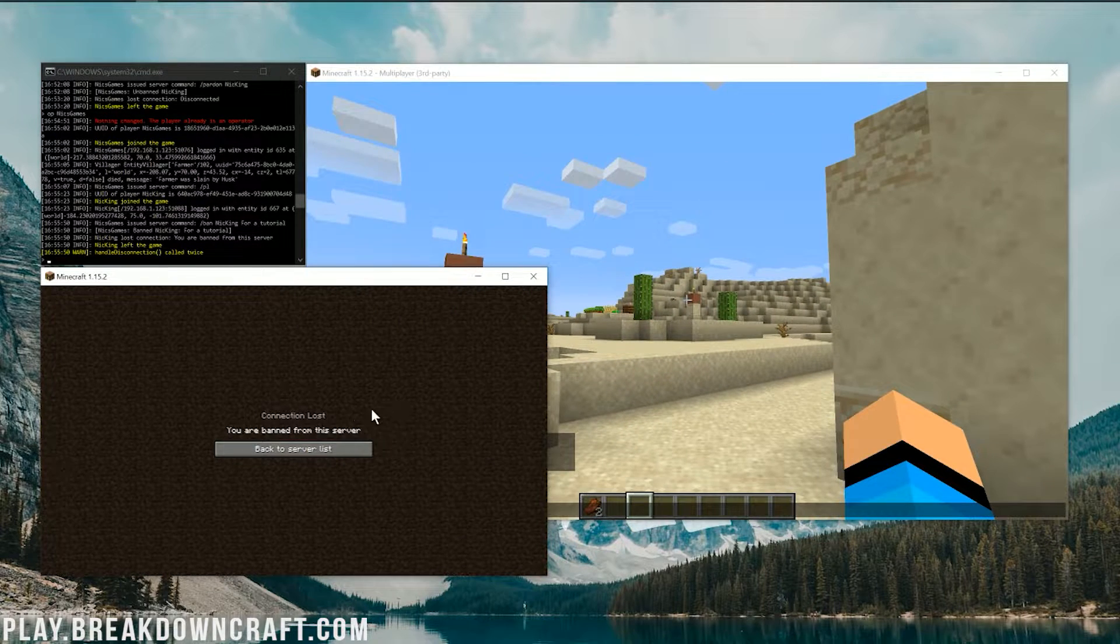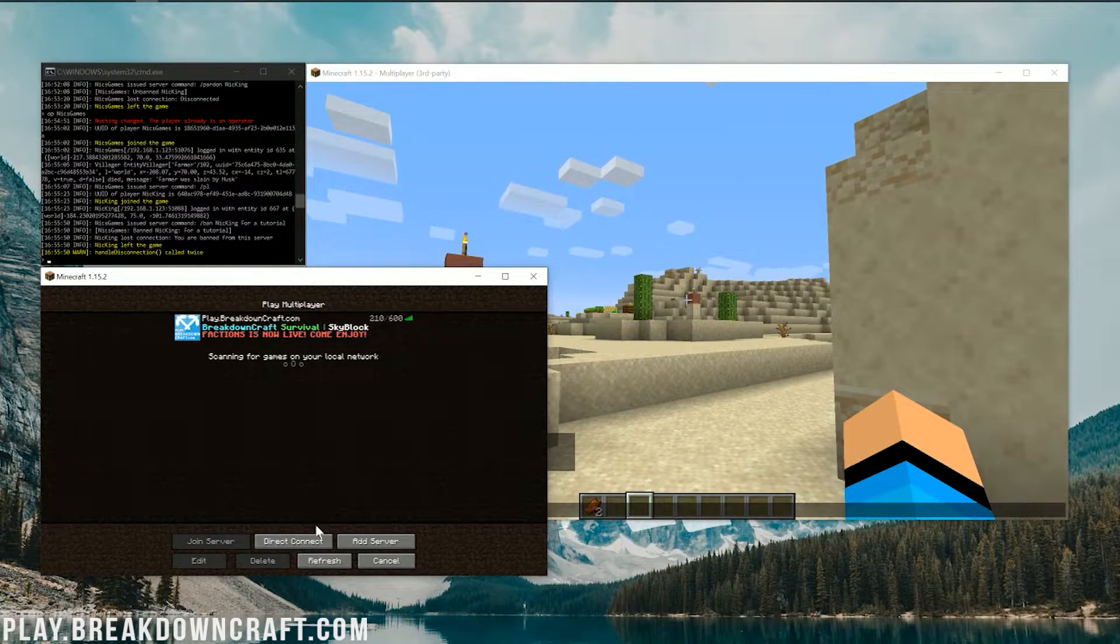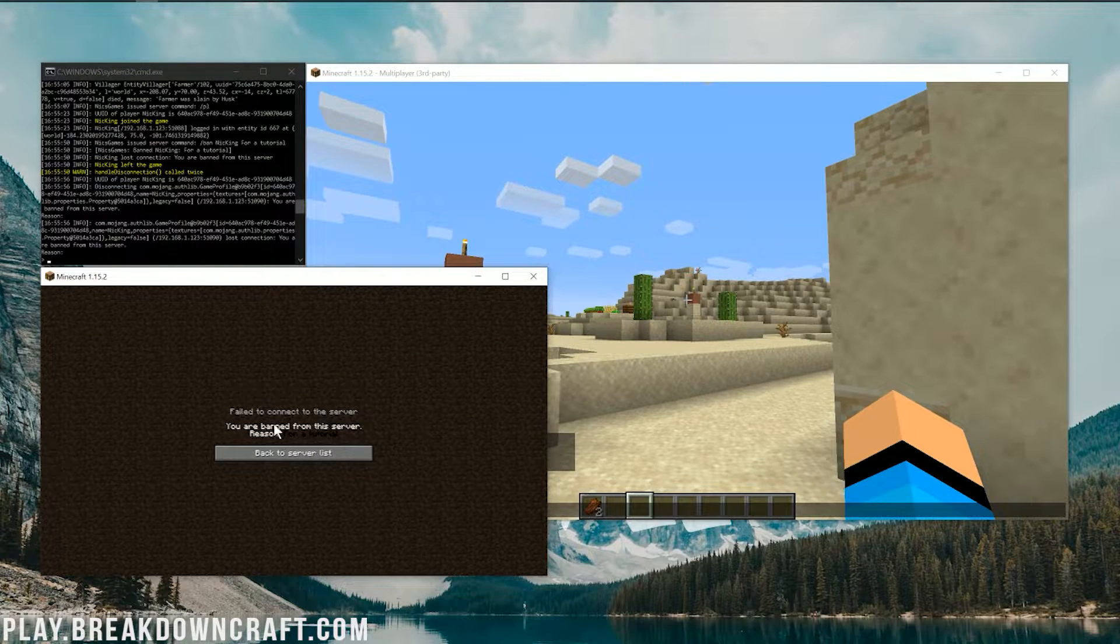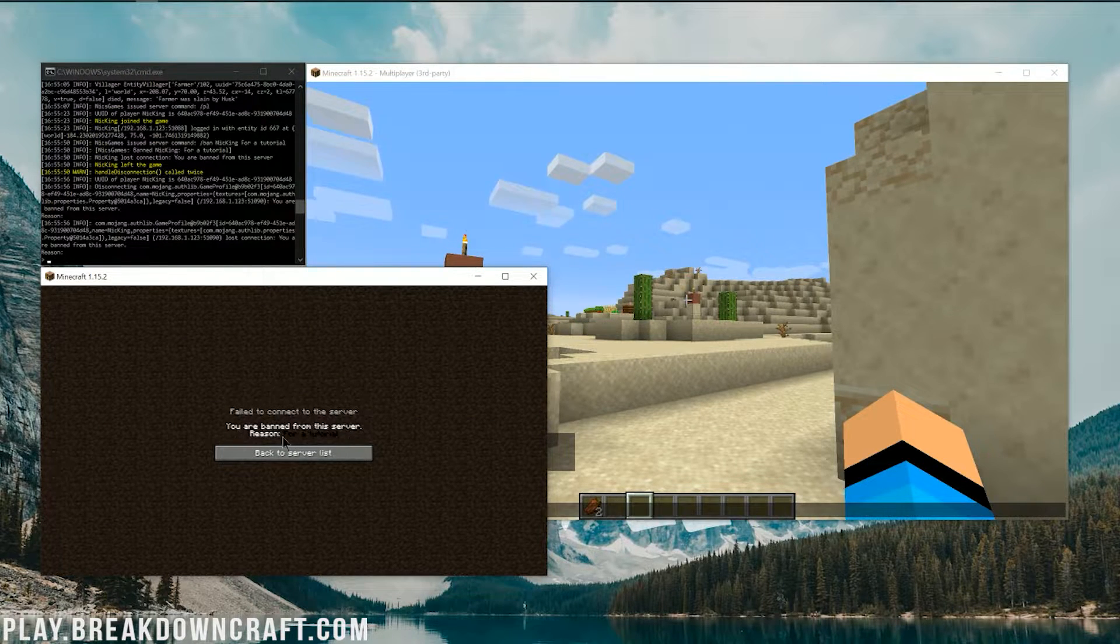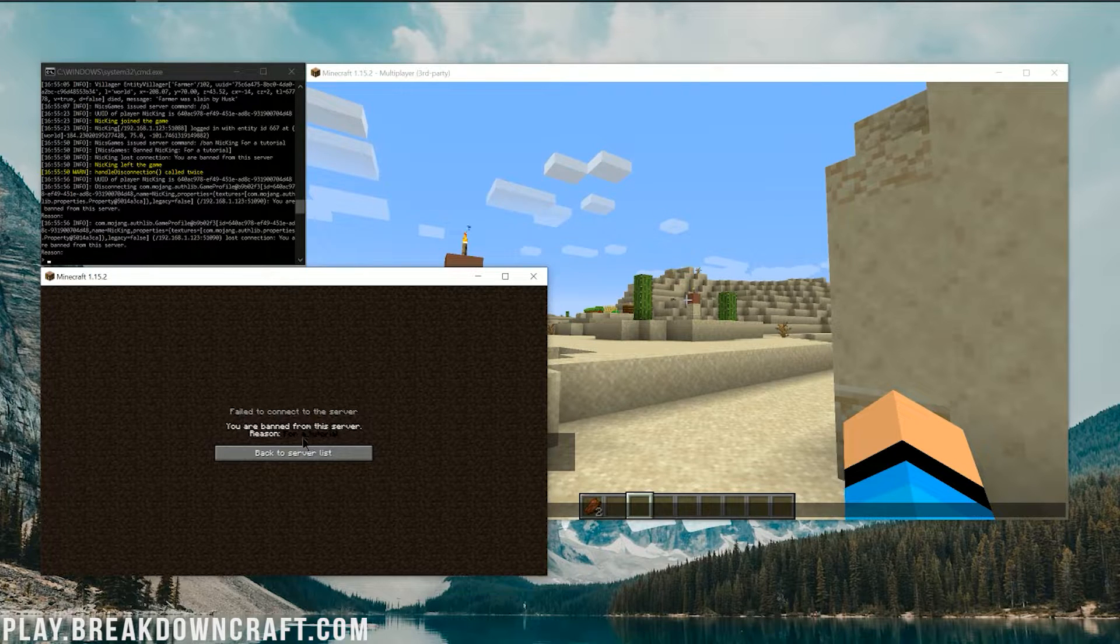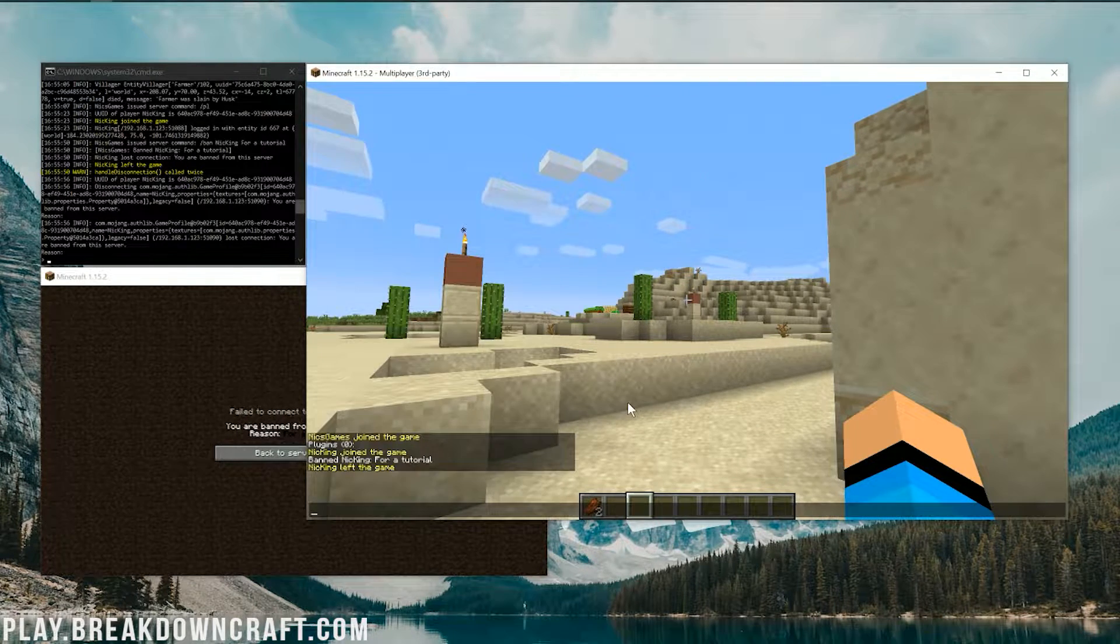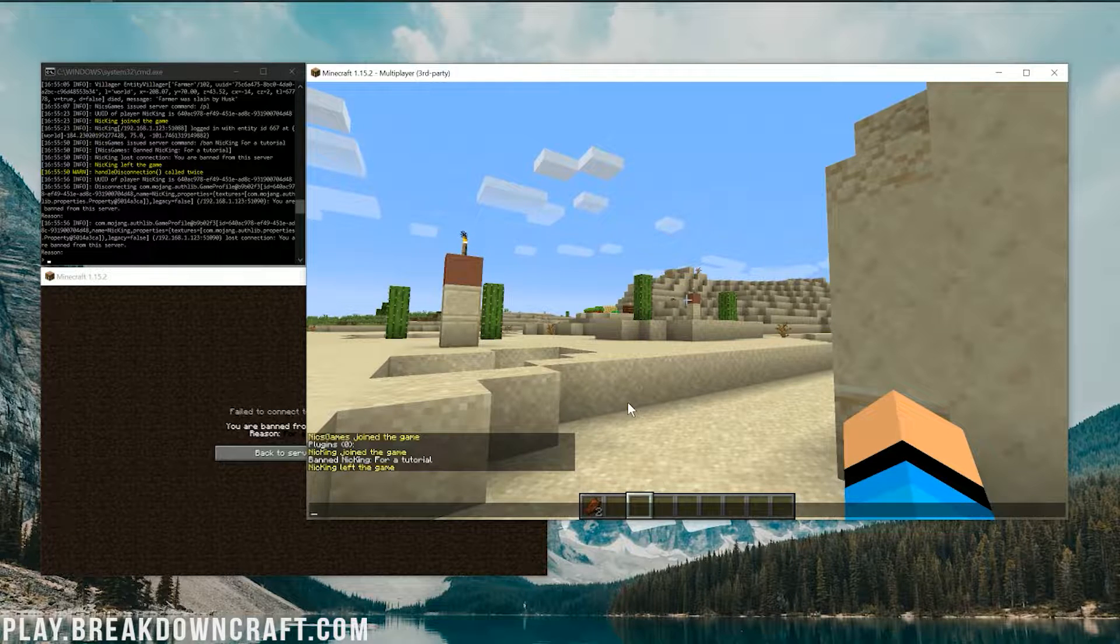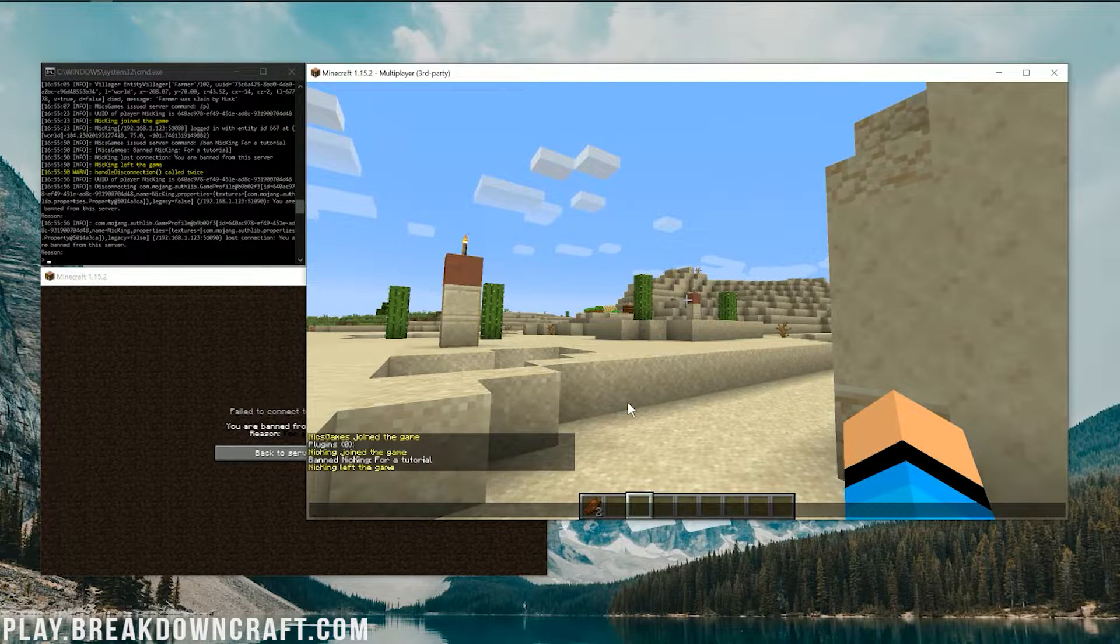And then it's going to come over here and say you are banned from this server on the alt. They try to join back, it's going to say you are banned from this server. Reason for a tutorial. Now that's very hard to read there, but it does say for a tutorial in that black. Now, there's no way to temporarily ban somebody on a vanilla Minecraft server.